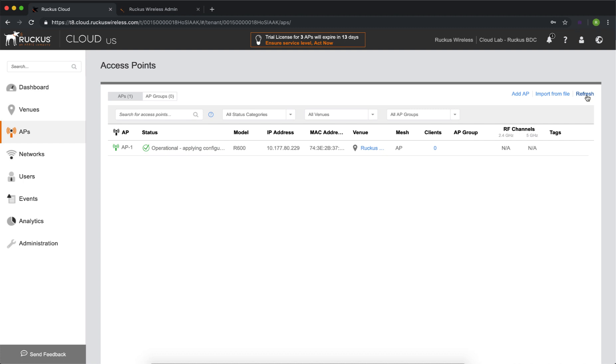Applying configuration has been taking quite a bit of time, and it's a little concerning, and as we can see here, now it says configuration failed. Let's take a step back and find out why that happened.